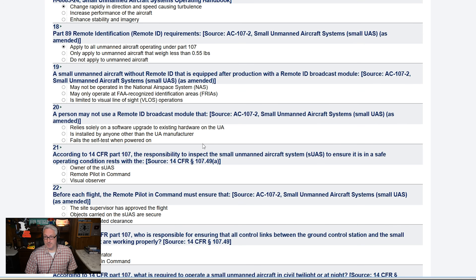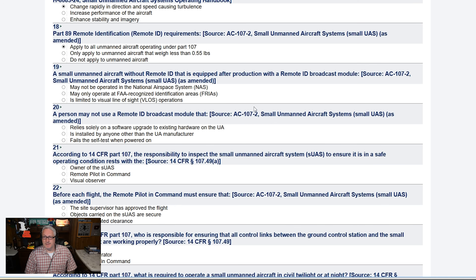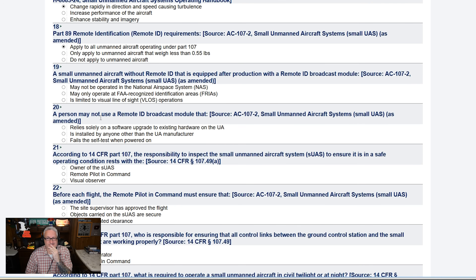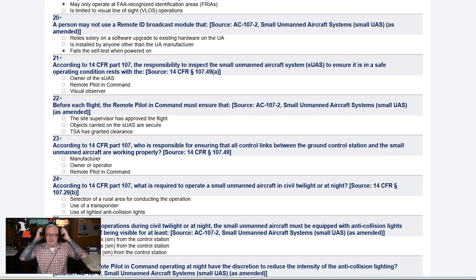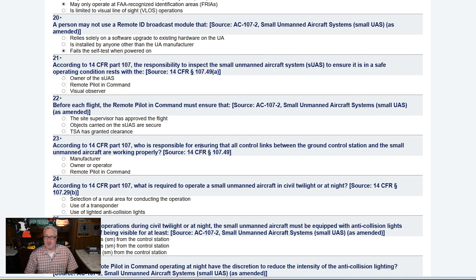A small unmanned aircraft without remote ID that is equipped after production with a remote ID broadcast module — so this means if you have a drone without remote ID and then put remote ID on it. I'm thinking this is a trick question and I might get tricked, but I'm going to go with that one. I'm not really sure about that answer. A person may not use a remote ID broadcast module that... fails its self-test when powered on. According to 14 CFR Part 107, the responsibility to inspect the small unmanned aircraft system to ensure it is in a safe operating condition rests with the remote pilot-in-command.